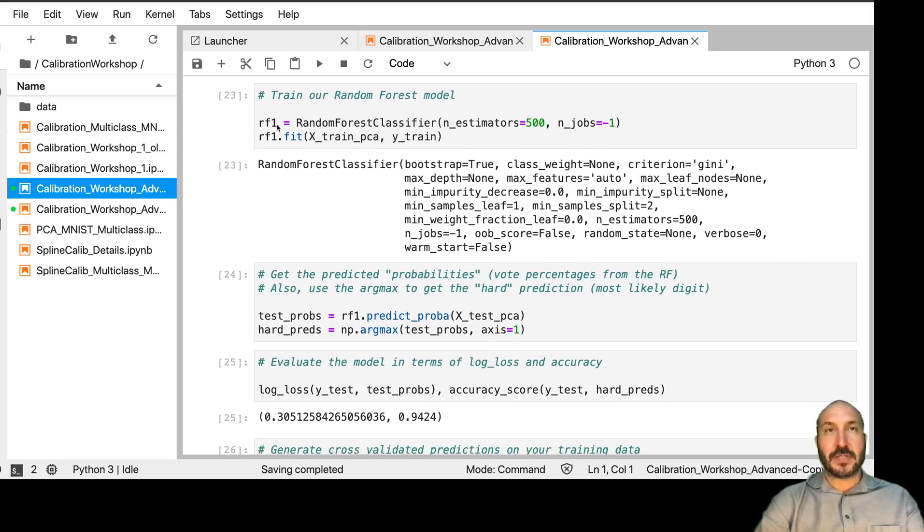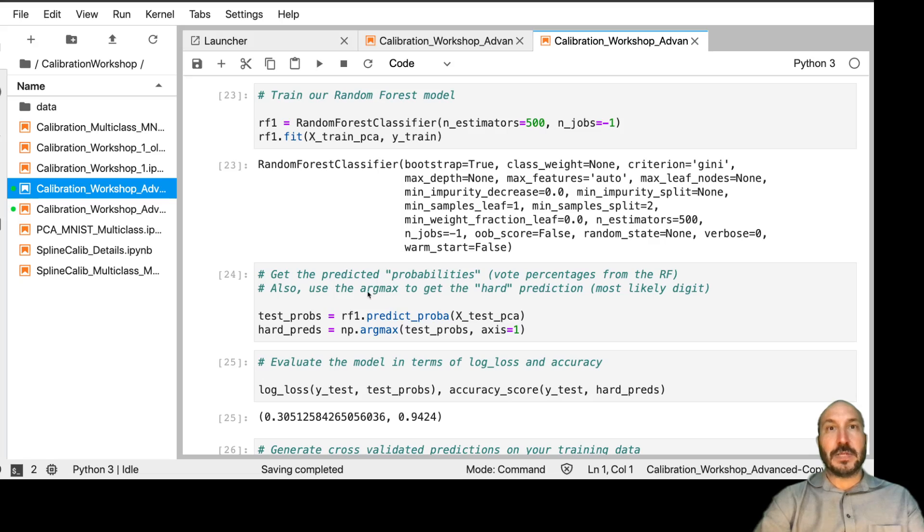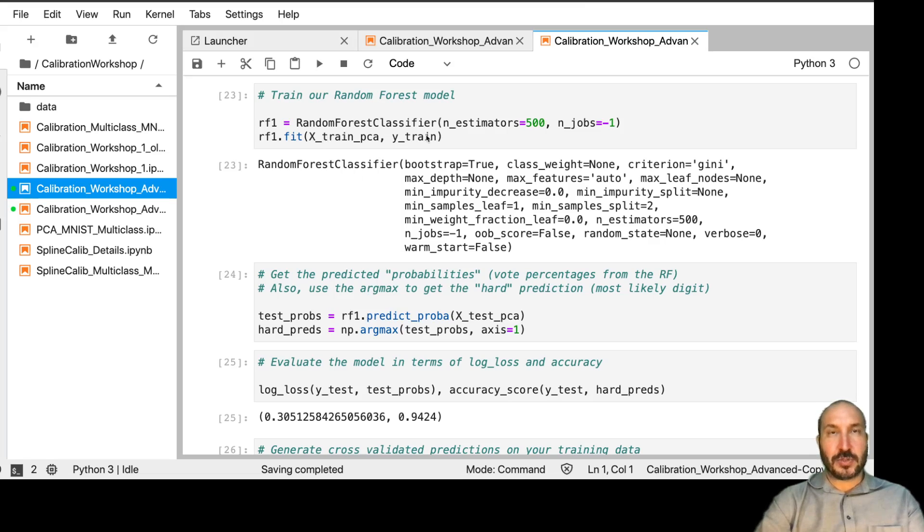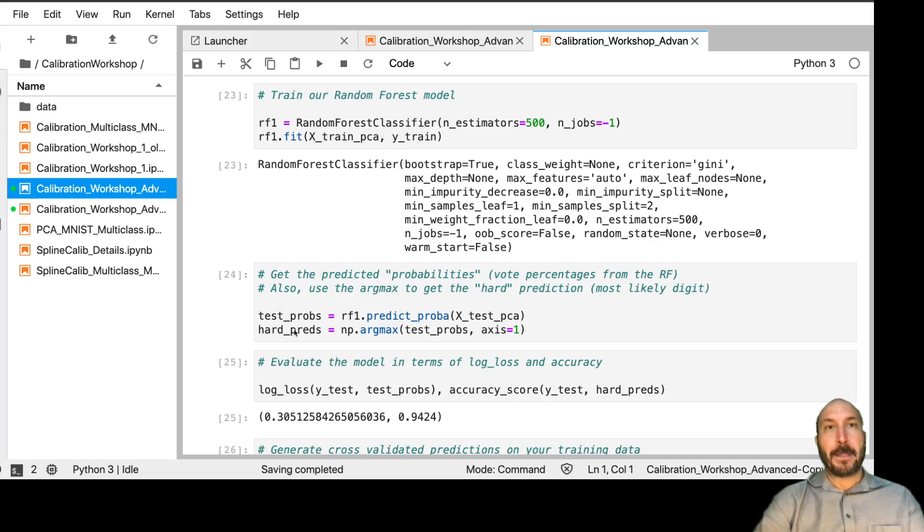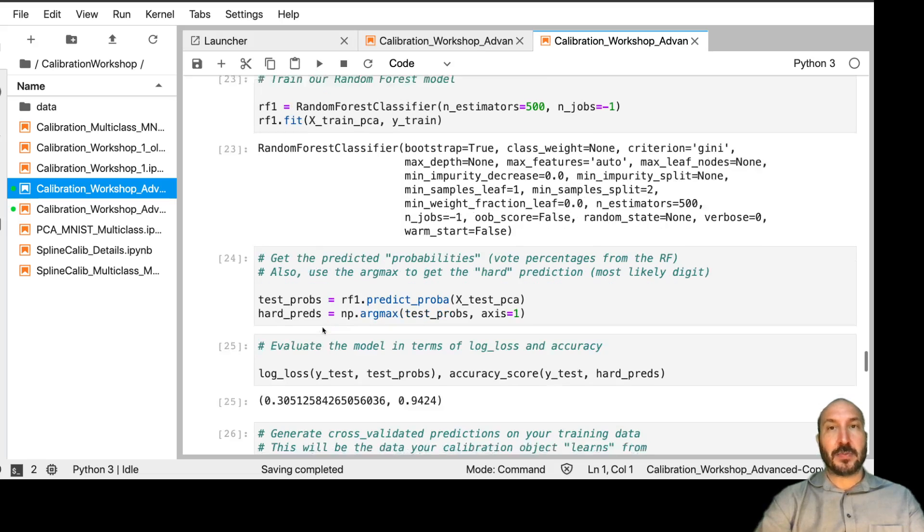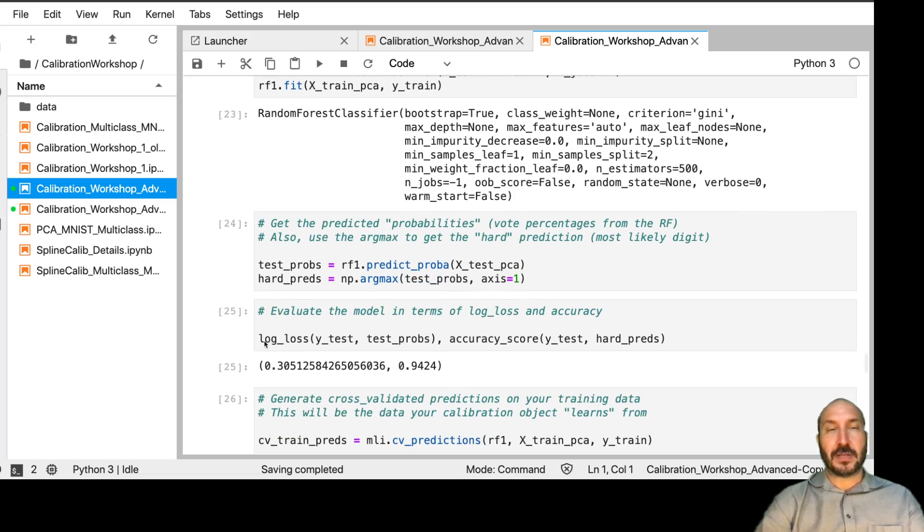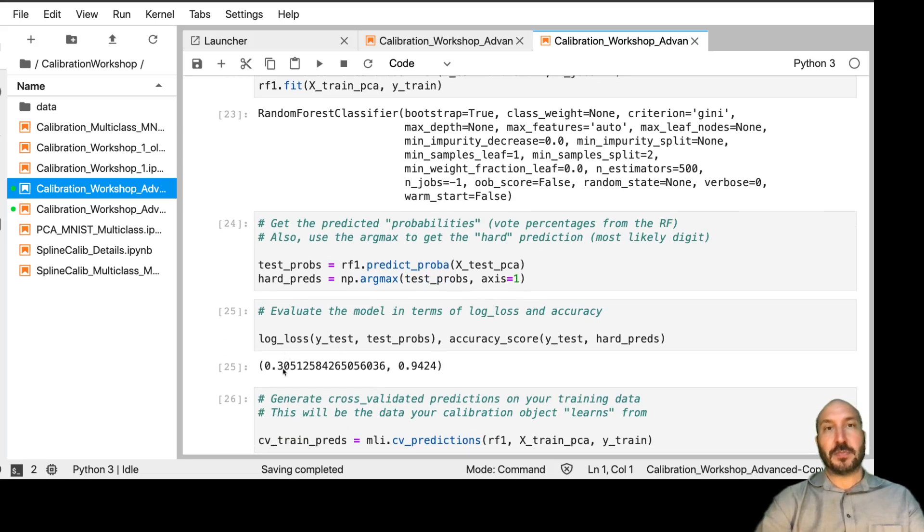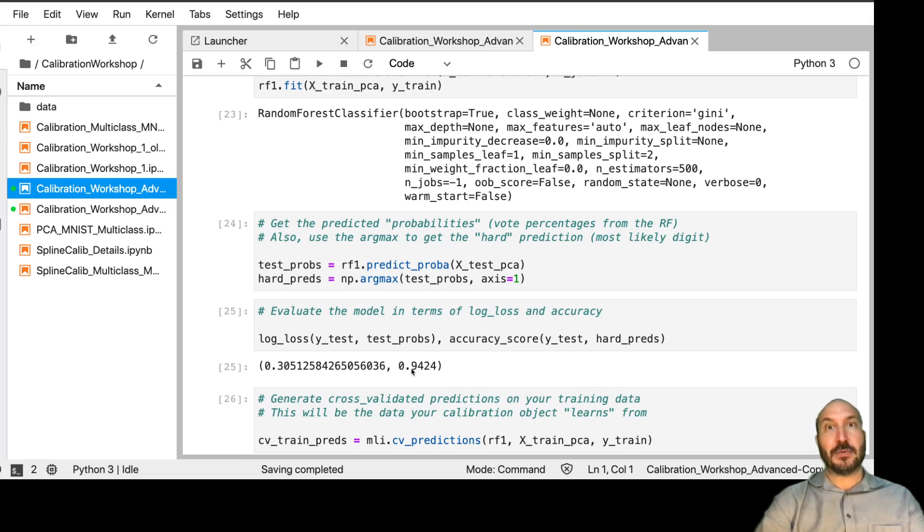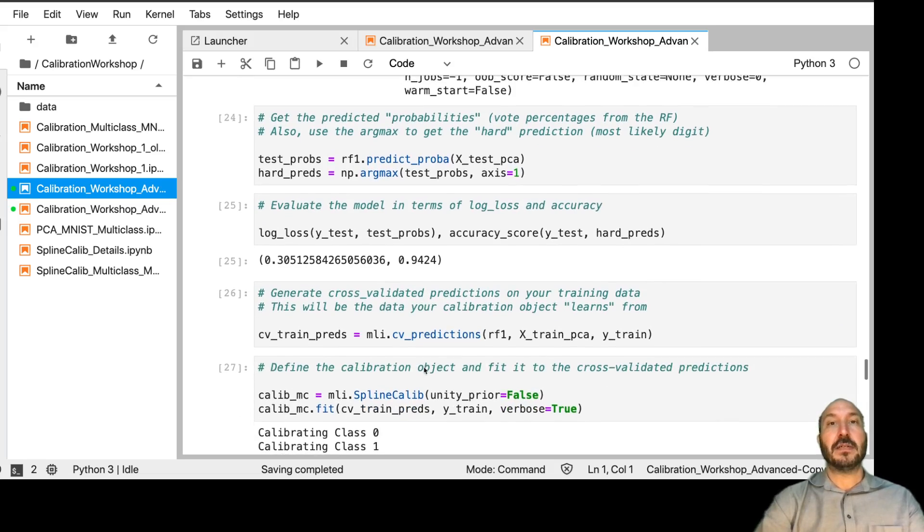Okay, that took a few minutes for me to run, but it's all done now. So just to review, we took this random forest model. We trained it on this data. It's to create a multiclass classifier. And now we made our predictions and we got our hard predictions. If we look at our performance of the uncalibrated model, we see that the log loss was 0.305 and the accuracy was 0.94, 94% accuracy.